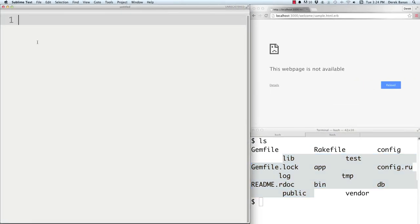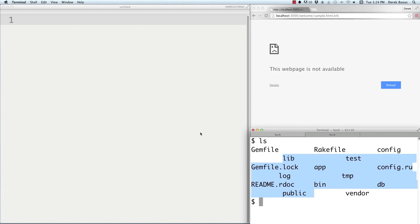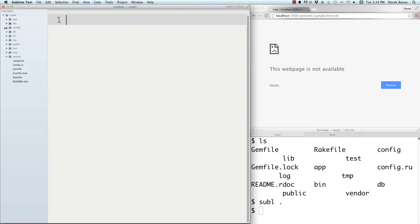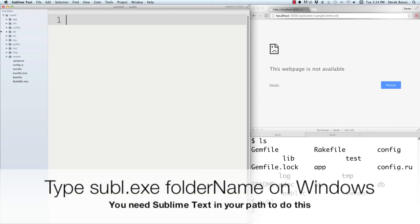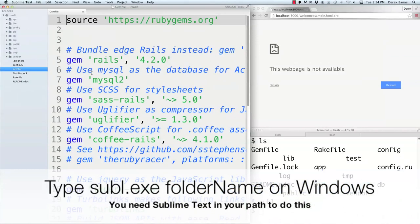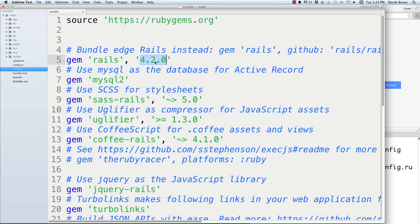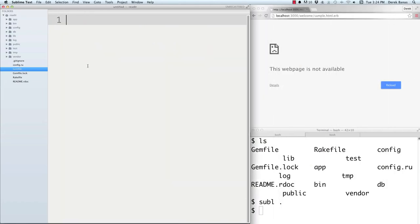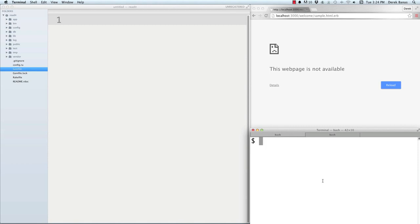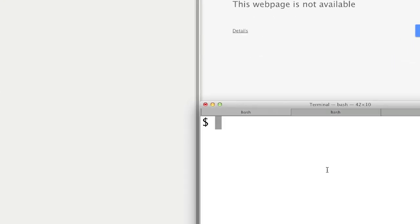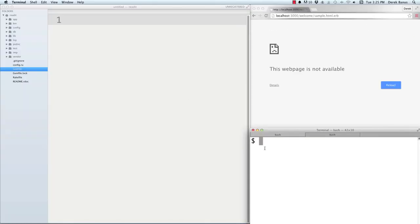To open the whole directory in Sublime Text, type 'subl .' in the terminal and it's going to load every single file. You can see the gem file with all the different gems and version numbers — you can change version numbers if needed. Another useful tip: if you ever try to execute a command in the terminal and it doesn't work, type 'bundle exec' followed by whatever command won't work. That will probably get any dependencies you might need.